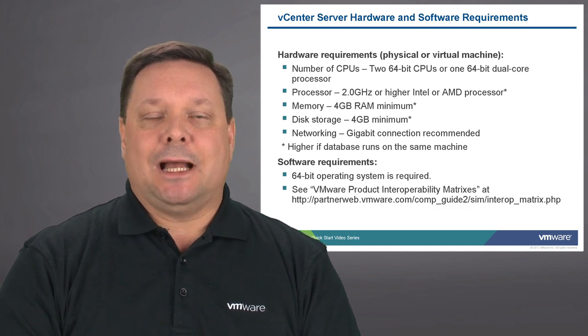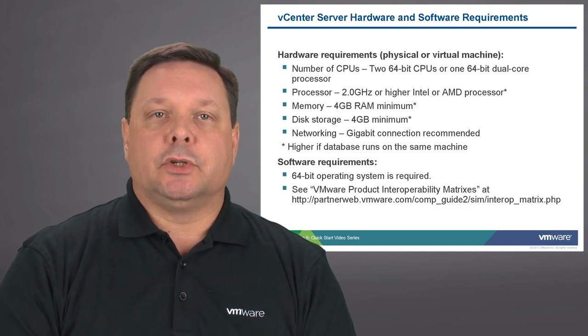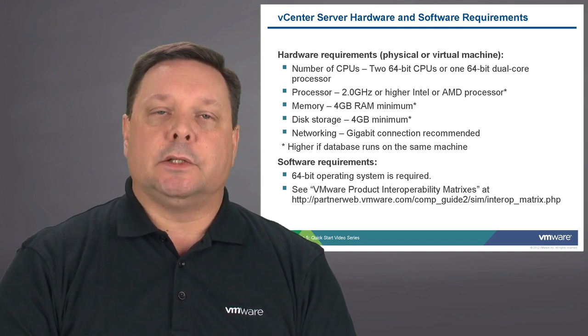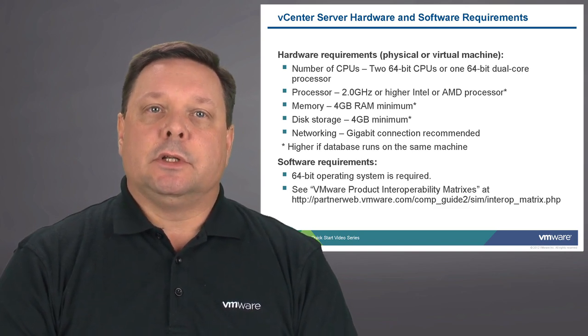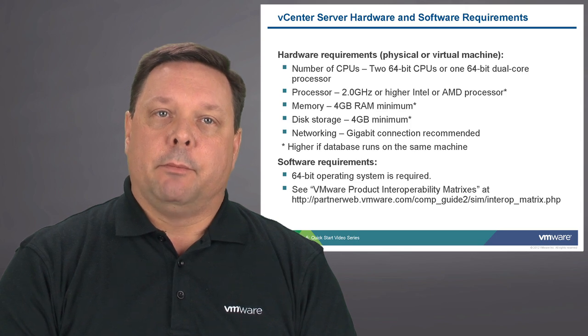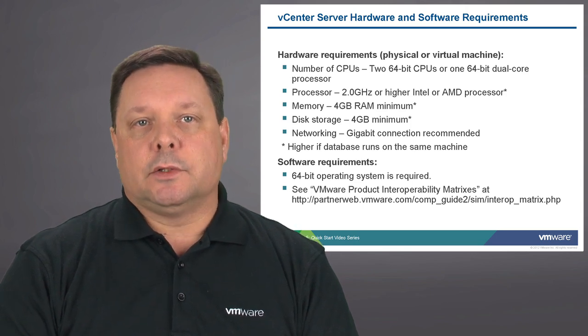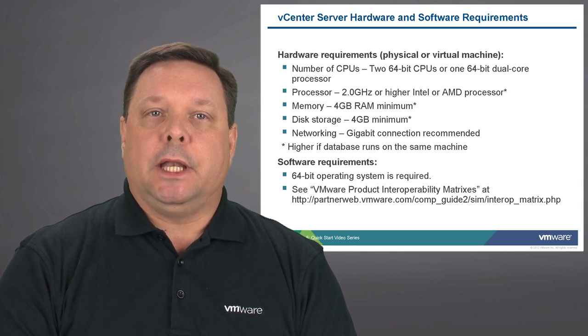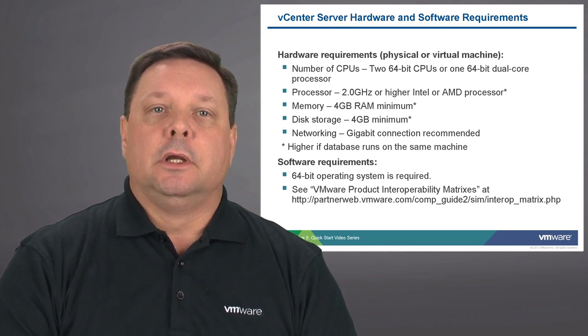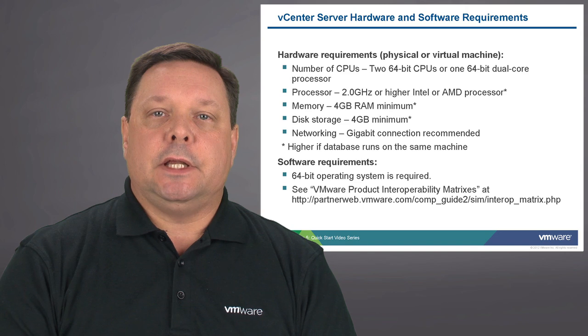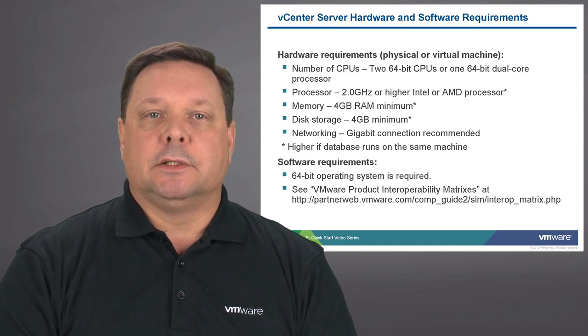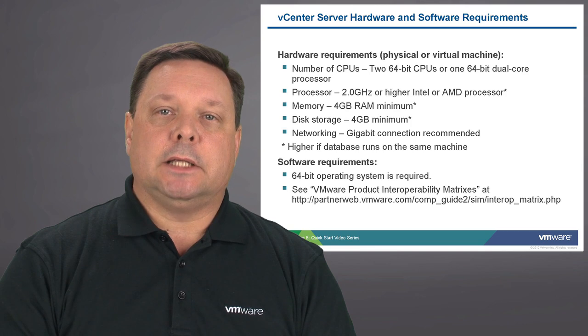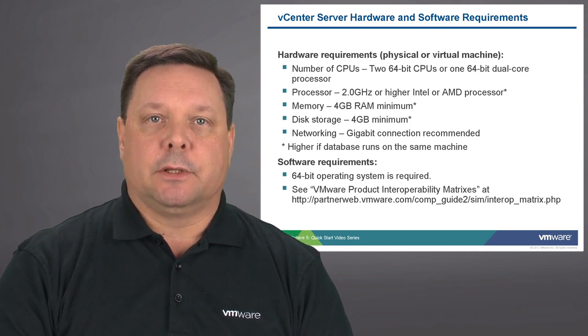vCenter server as an application, like any other application, does have some minimum hardware requirements and software requirements. As you can see from this list here, there are minimum memory requirements, processor requirements, and of course we will need an operating system to do the installation. At the bottom of this slide, you can see that there is a matrix guide that does exist on the VMware website, which will identify the interoperability of these components.